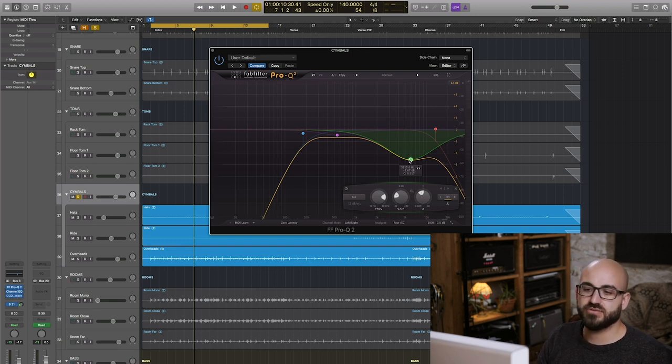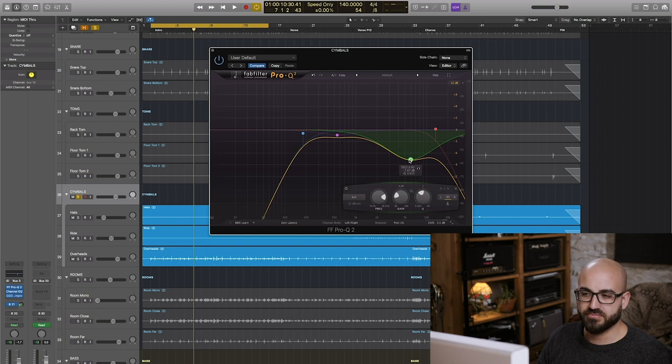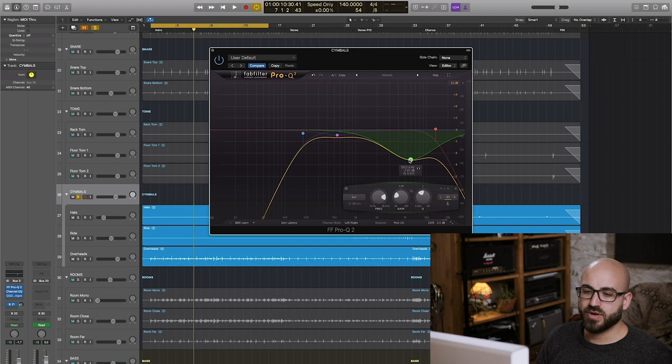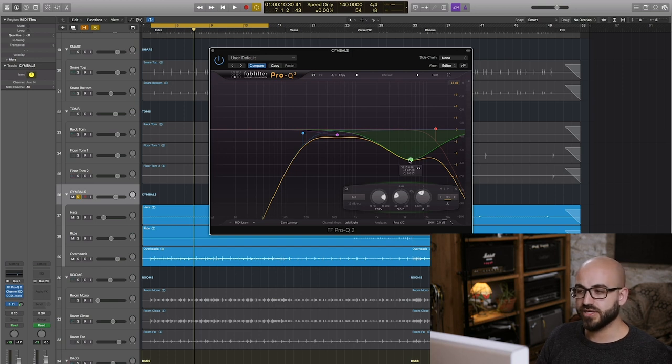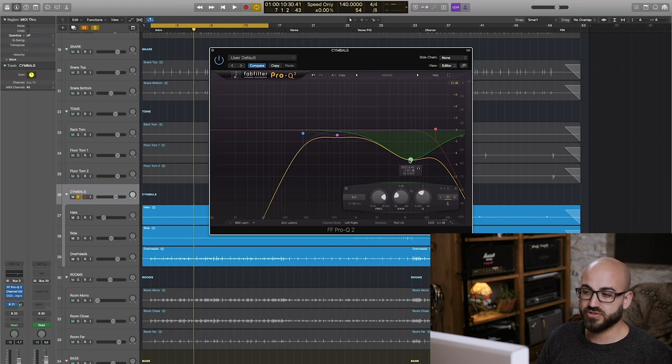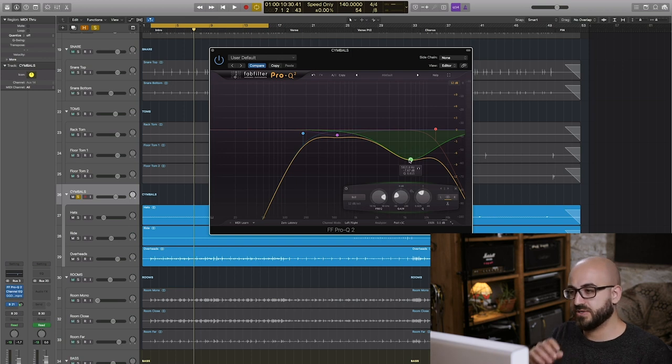For me getting overheads right is all about that. Getting the cymbals to sound right is all about that particular move. You can mess with your high and low pass filters and other cuts but if you don't find where the crash cymbals in particular are ringing out most harshly and cut there it's gonna be really difficult to make your cymbals sound good in the mix in my experience.